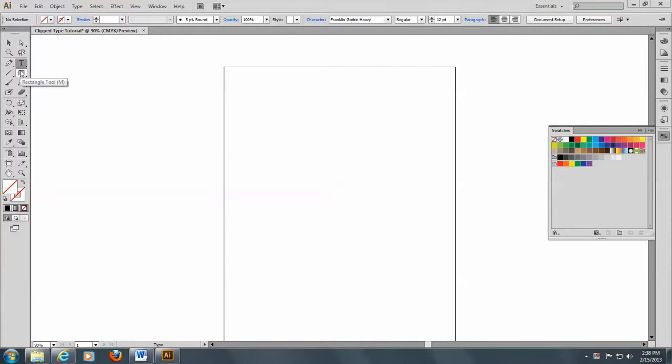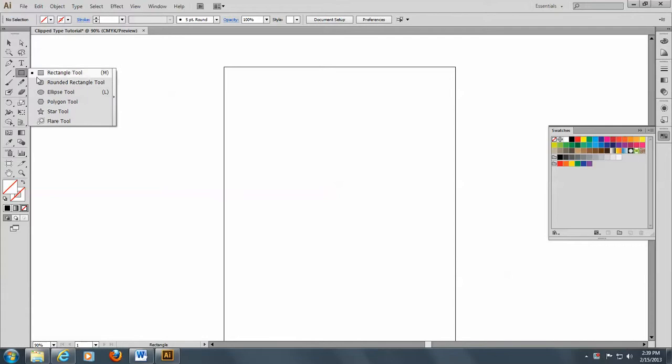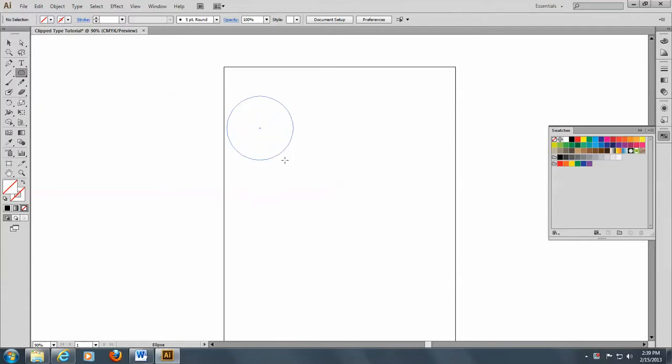So to begin with, we're going to make two objects. First of all, an ellipse circle. There we go.